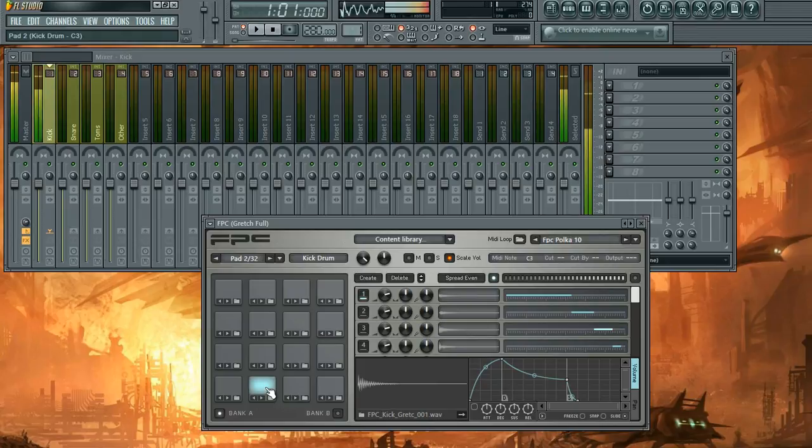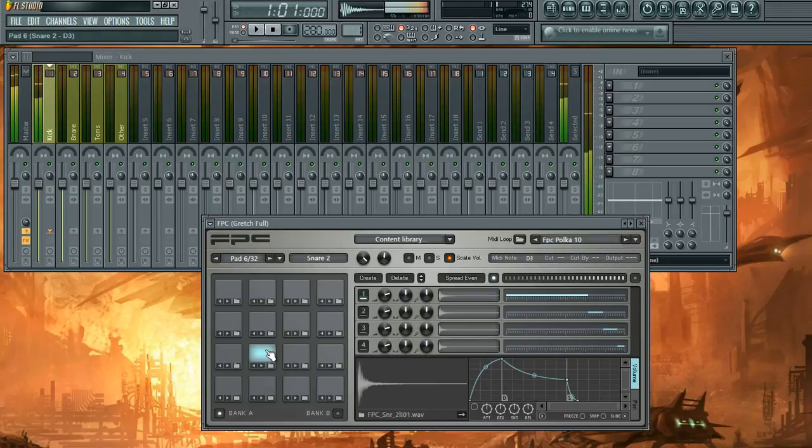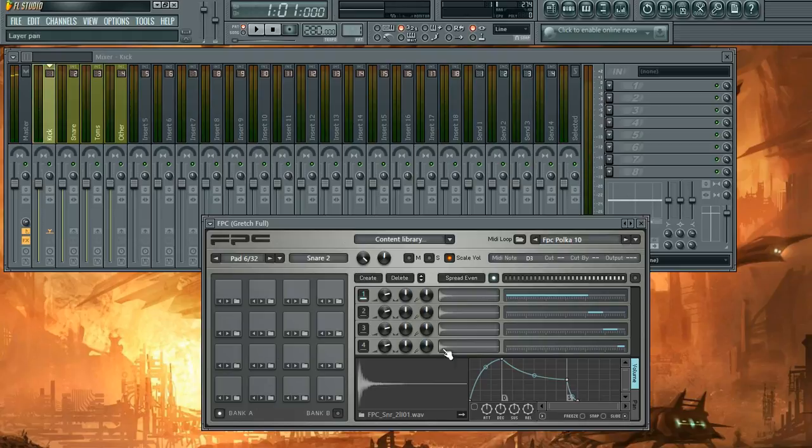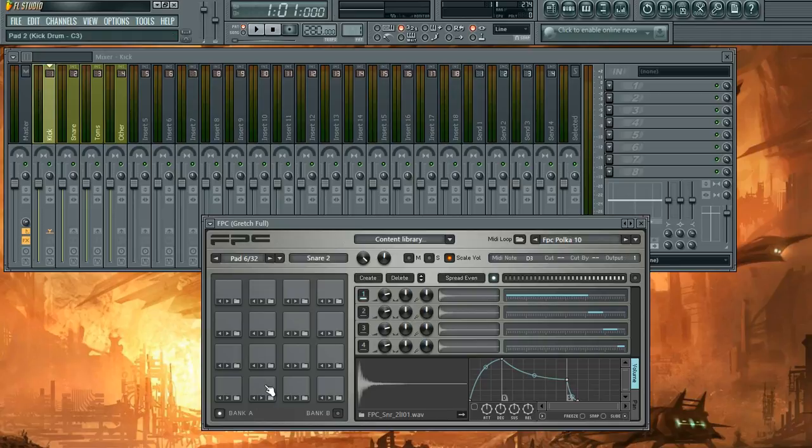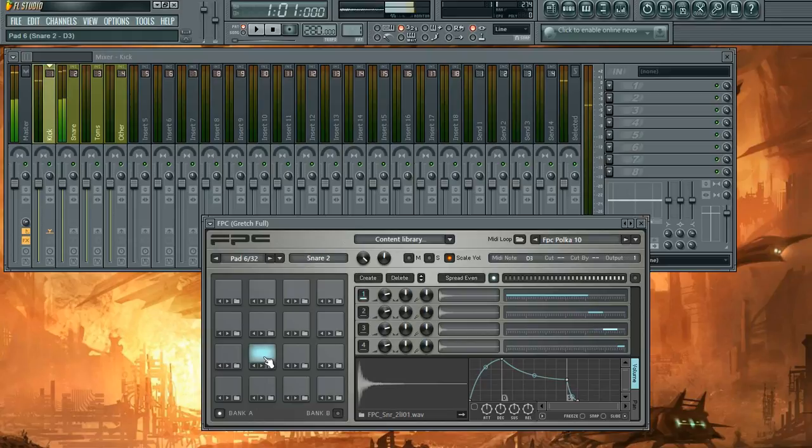So what you want to do, leave kick where it's at, you want the snare to be next, go over here to output and drag it up to one. This will offset it by one channel. So now we have the kick on the first channel and the snare on the second channel.